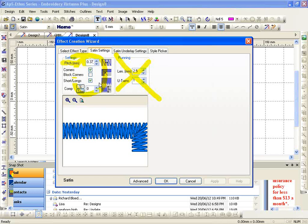If I'm stitching a letter or a name on a wicking material, I want to be up in the 0.5s. That's going to give you a much softer, a much better stitch out for that wicking type fabric.